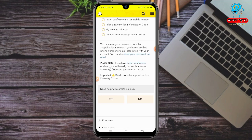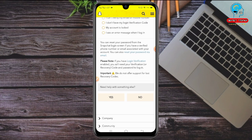You'll see an option to reset your password from the Snapchat login screen if you have a verified phone number or email associated with your account — you can also reset your password via email. They're telling you that if you remember your email or phone number associated with your Snapchat account, you can easily reset your password. But in our case, we only remember our Snapchat username and can't remember our email or phone number, so we need to reset without both of them.